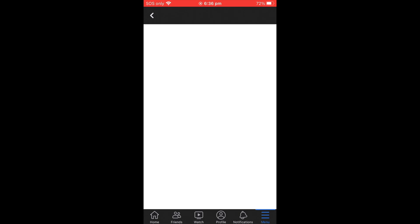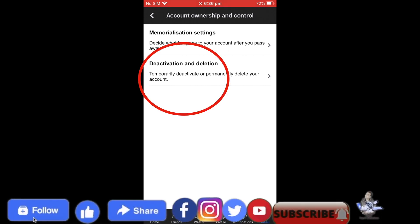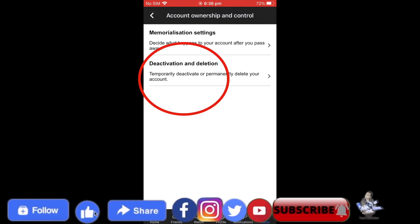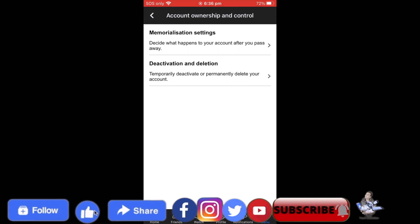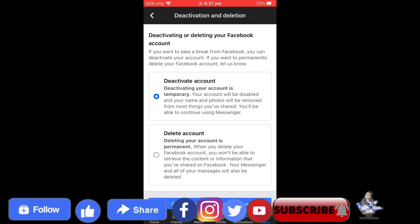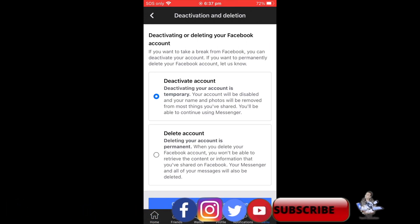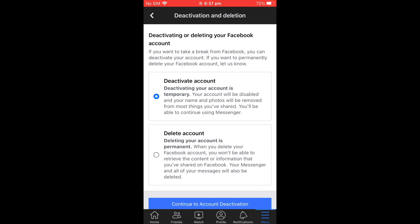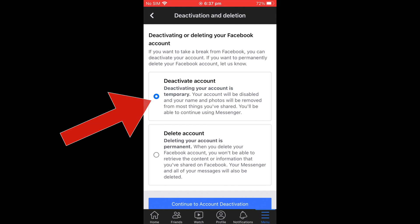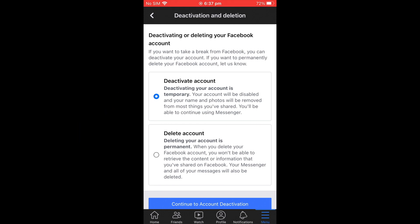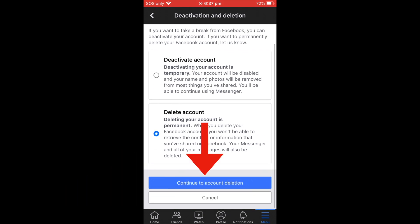Two options will pop up. Go to the bottom one — it says Deactivation and Deletion. Select that. When you select it, another page will pop up saying 'Deactivating or Deleting Your Facebook Account.' If you want to delete your account temporarily, select the first option. If you want to permanently delete your account, select the second one, then go to Continue.